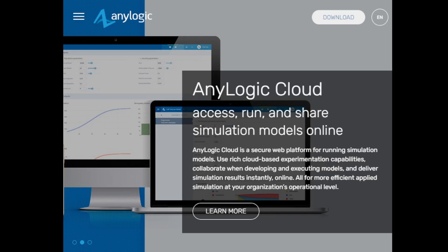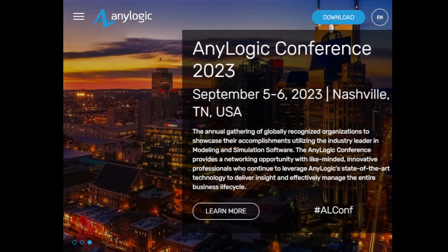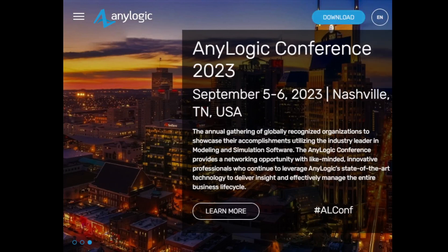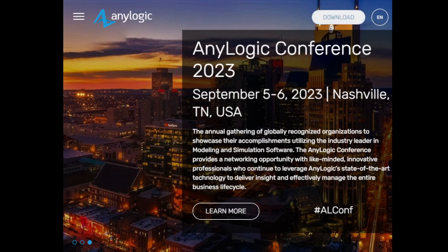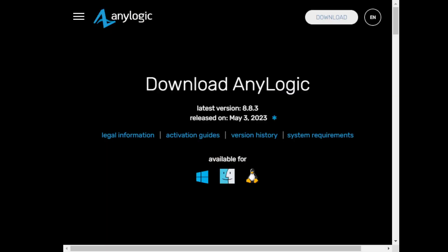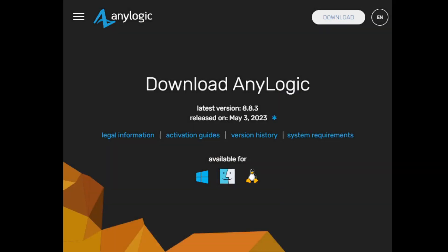After visiting the URL, you will land on the AnyLogic landing page. On the top right side, you will see a download option. We are going to click on download, which will take us to another page.